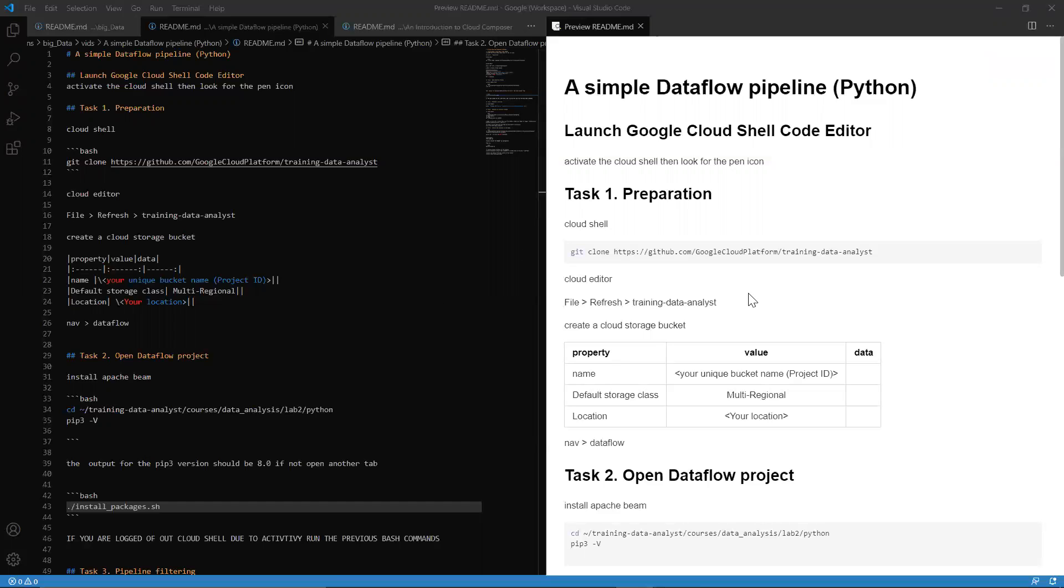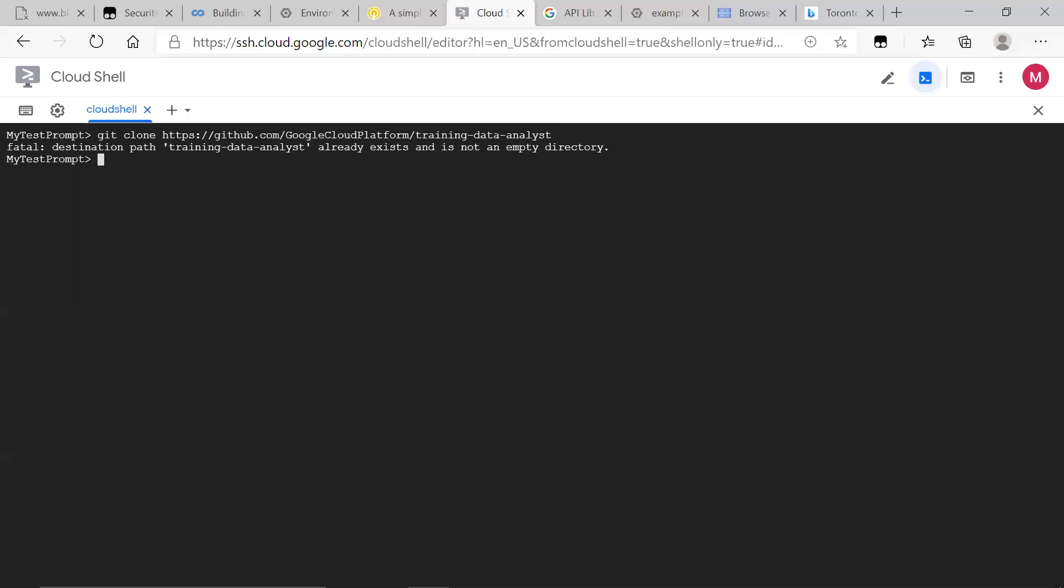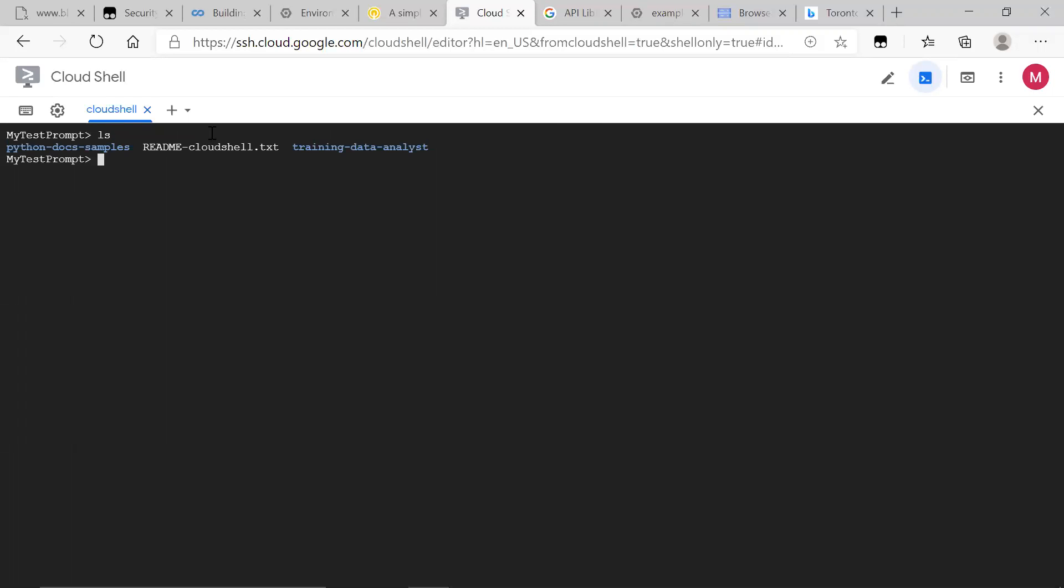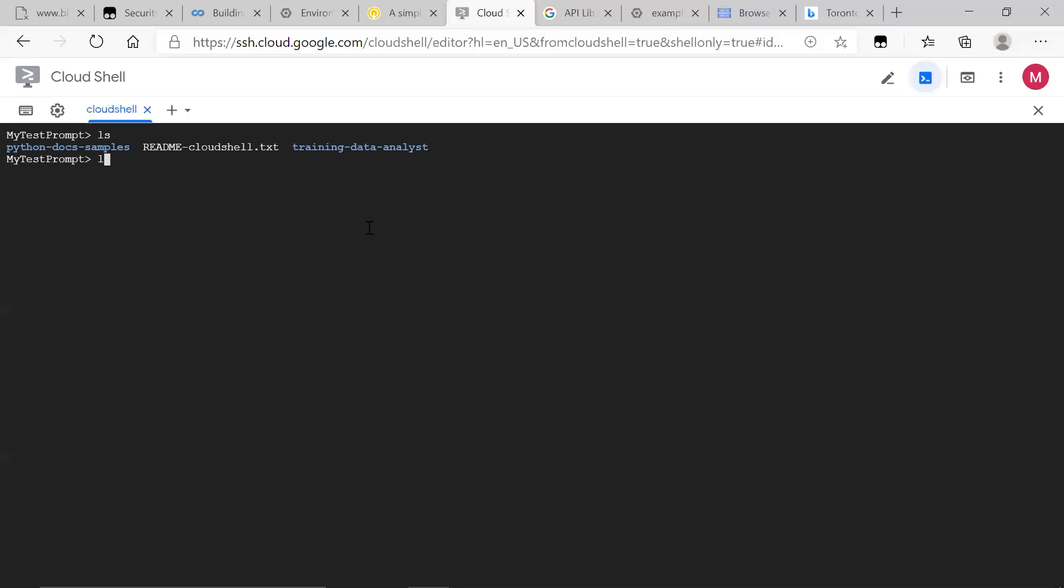All right, so first things first, we want to go over to the cloud shell and copy our target project from GitHub so we can use it here. I have that target set up already, but for you, go ahead and download it. It takes a while once it gets cloned into your shell. So just wait for that to happen and we can go from there.